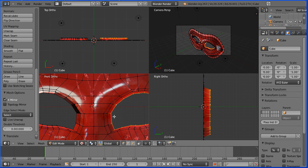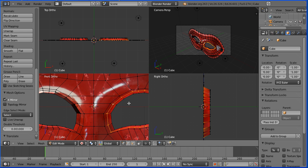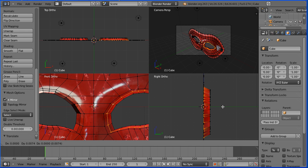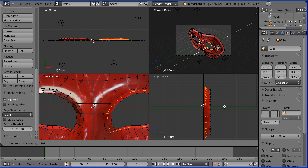Hold down Alt and select a middle edge and that selects the middle edge loop. Press G to grab, Y for the Y direction and move that back.